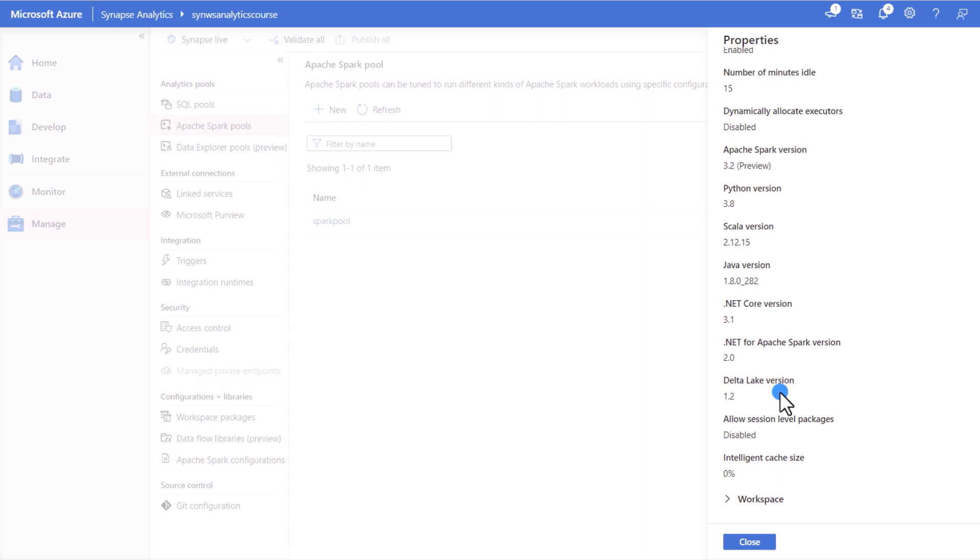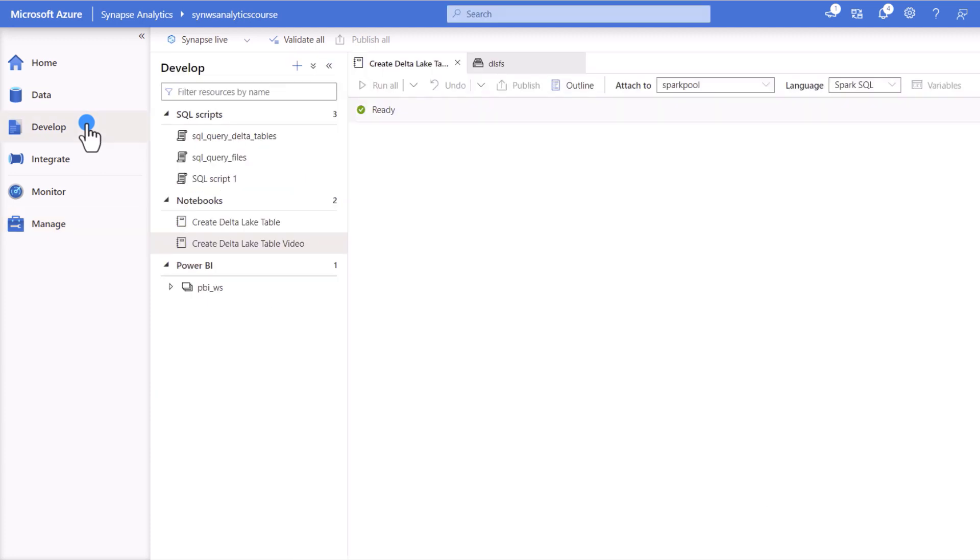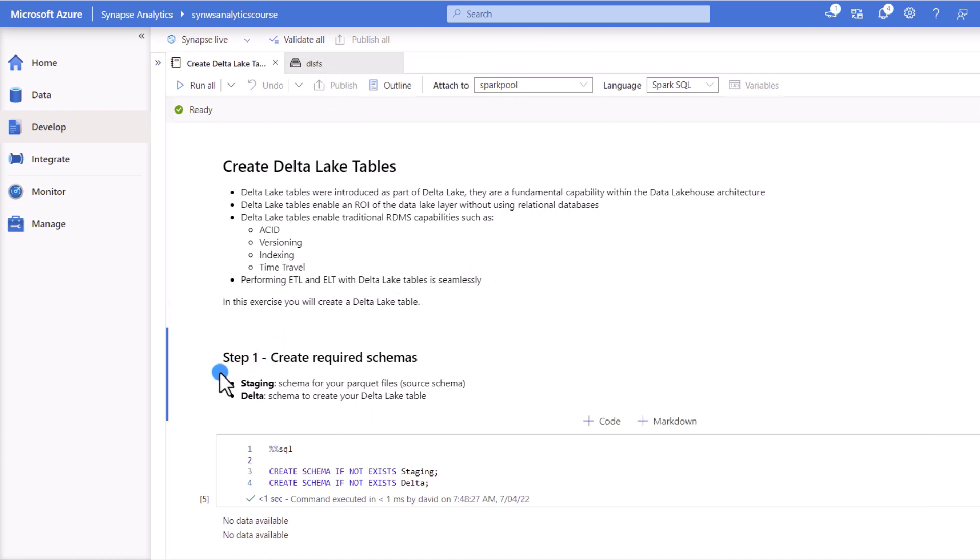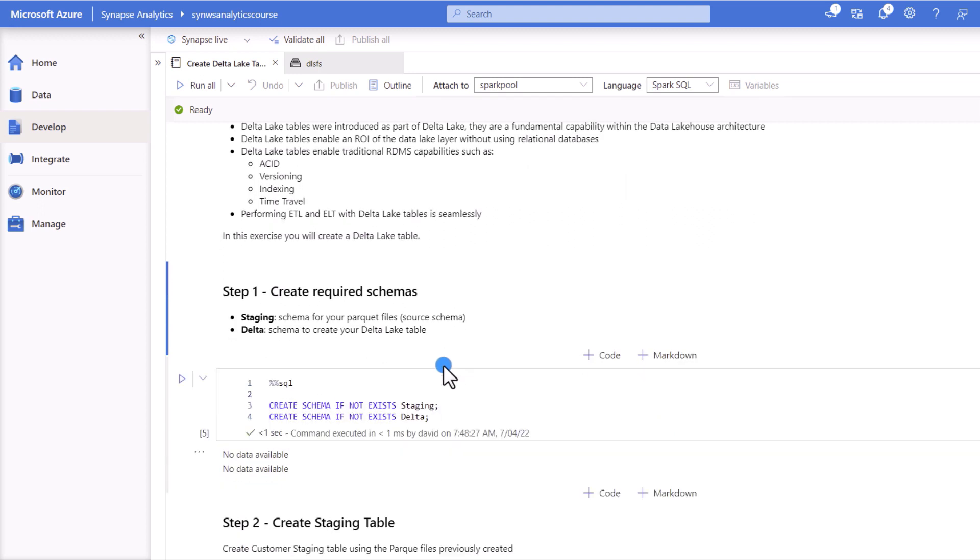So now we're going to navigate to our Develop Hub. I have an Apache Spark Pools notebook in here that we're going to use today to create the Delta Lake table. So the first thing we'll have a staging and a Delta schema. So the staging schema we're going to use it as the source for populating the information into our Delta table.